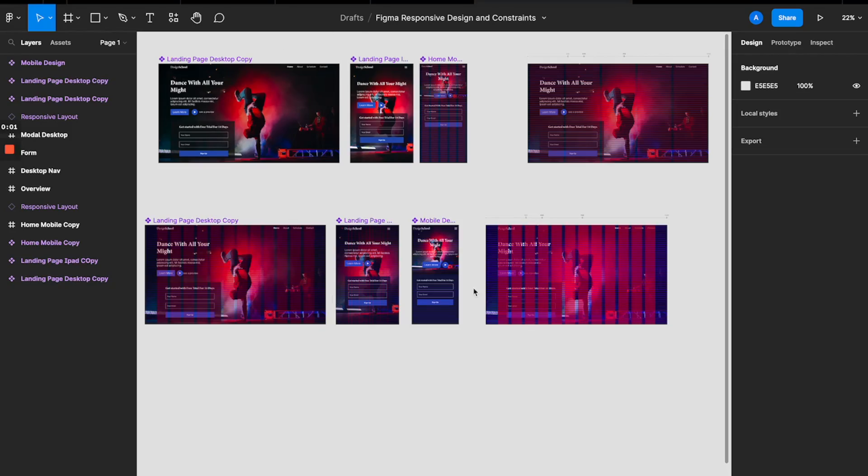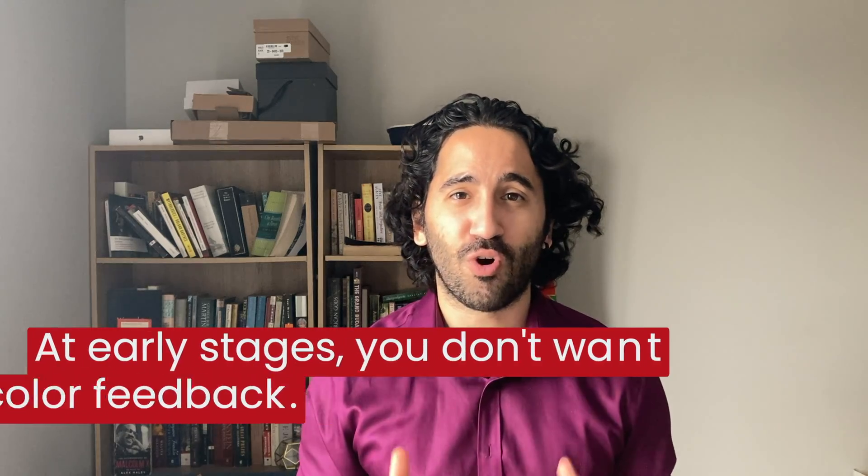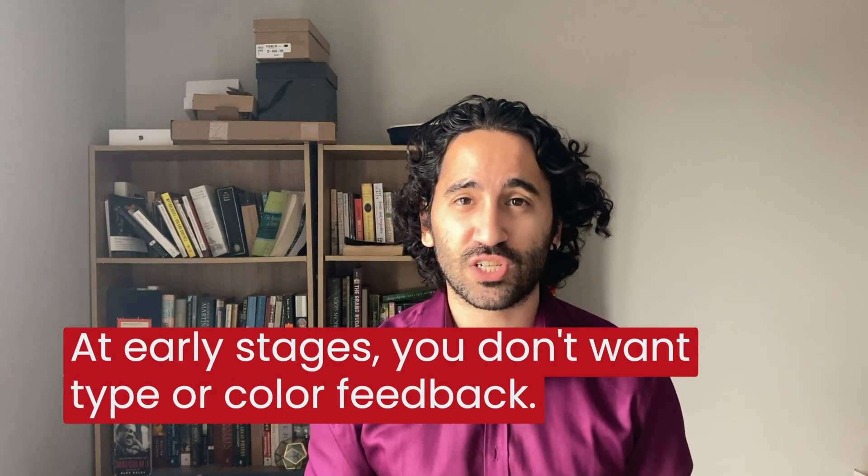Figma is great for high fidelity design, but when it comes to actually ideating fast and getting feedback fast, Figma kind of falls short — especially when we are looking for feedback about the right stuff. In the early stages of a project, what you are really looking for is feedback on your prototypes about structure and content. You really don't want to get feedback on colors or typography. They matter way less in terms of UX than structure or content, and they will likely change in the later stages anyway.